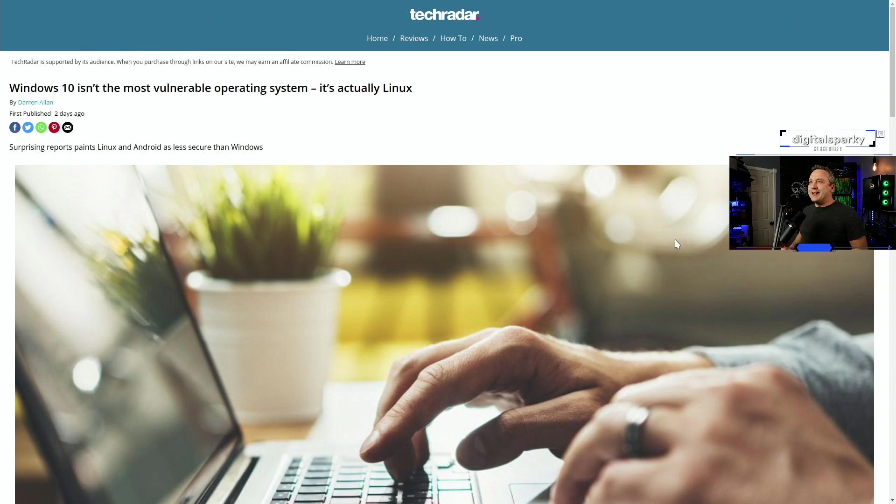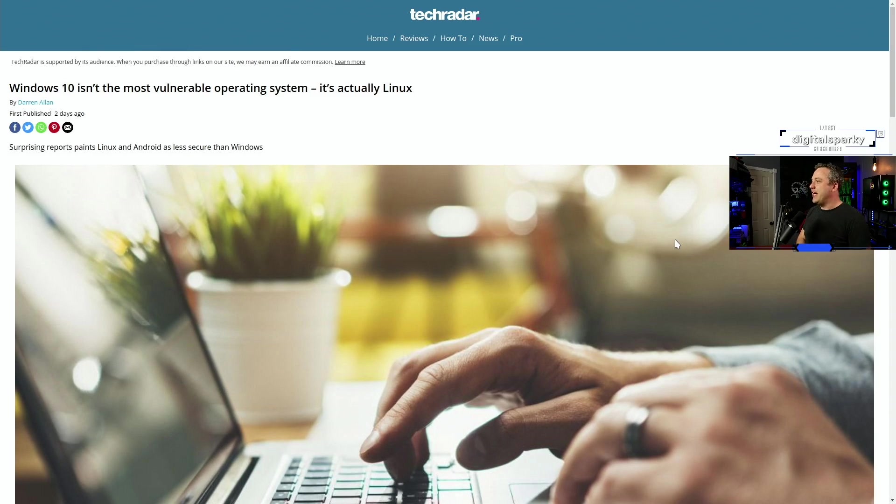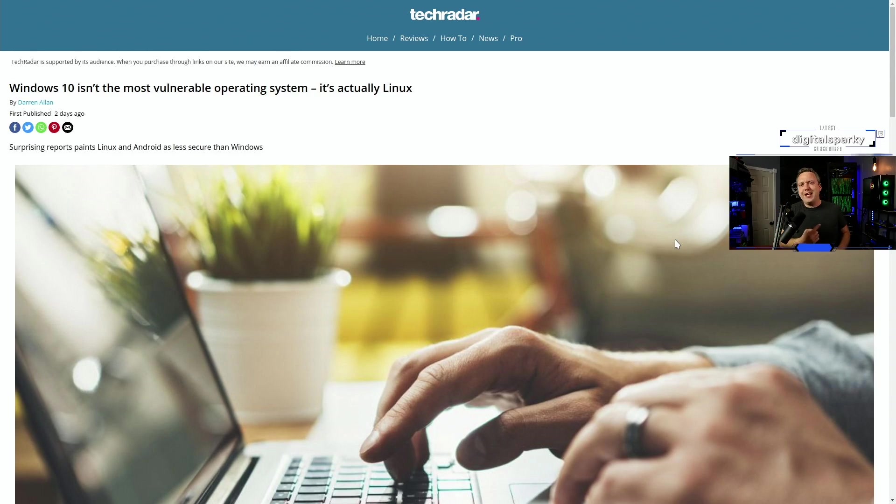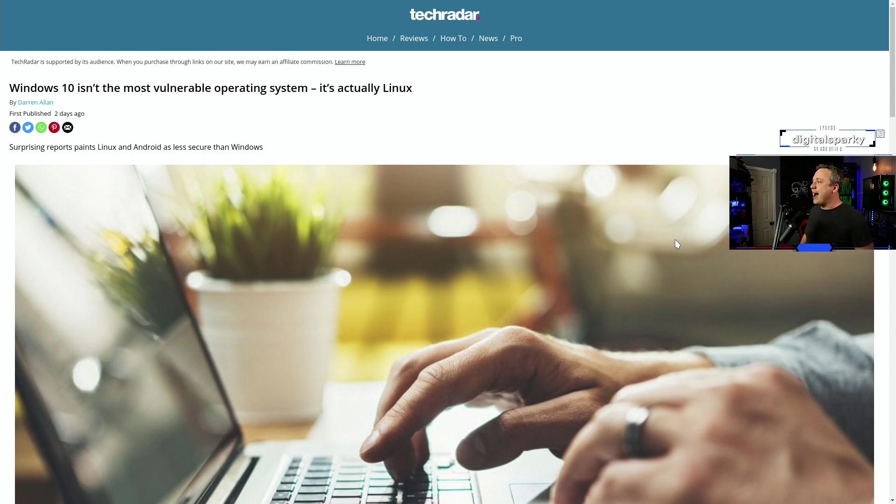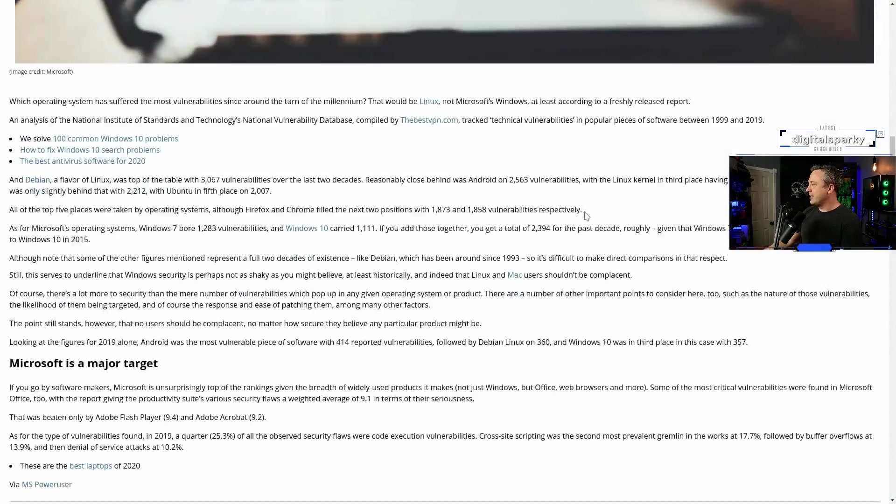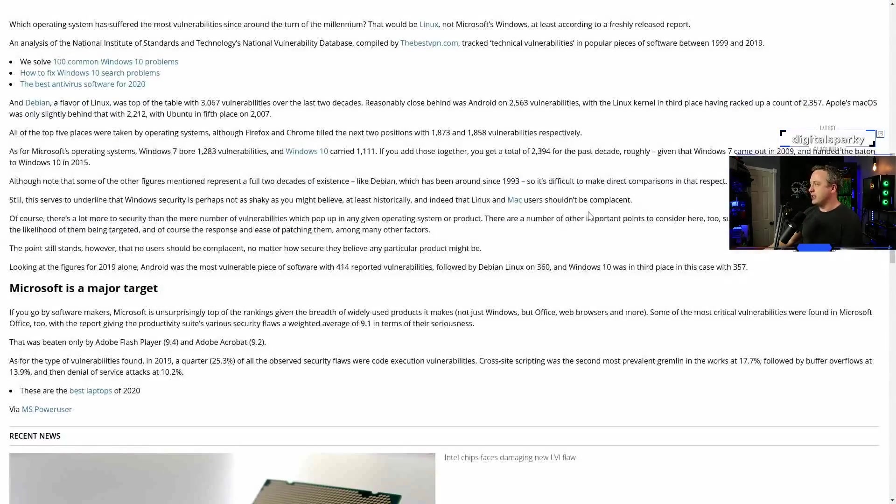All right, let's get into this wonderful roast that's about to happen. Windows 10 isn't the most vulnerable operating system. It's actually Linux by Darren Allen. Oh, you poor, poor man. You're about to get roasted.